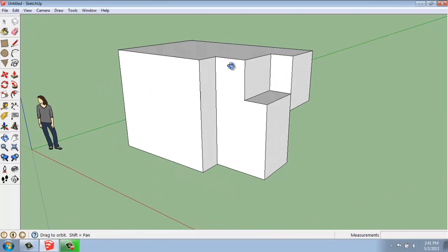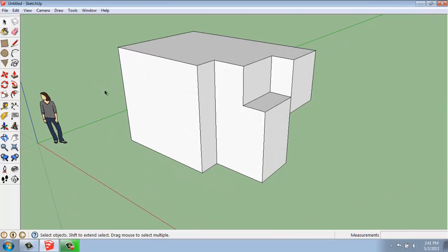So that's using the push-pull tool, keyboard shortcut P, to create three-dimensional objects.